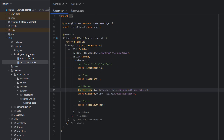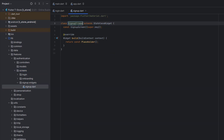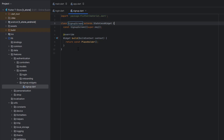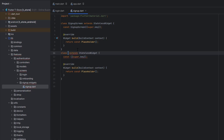Inside the features/authentication/screens folder, create a new folder called 'signup' and inside it a 'signup.dart' file. Import the material library and create a simple stateless class — just write 'stl' and a new class will be created. Name it 'SignupScreen'.